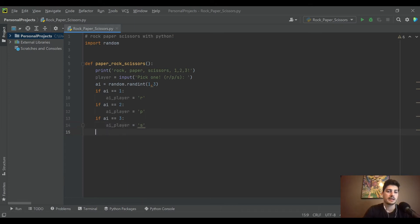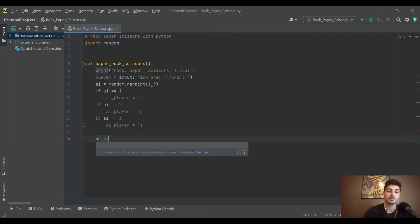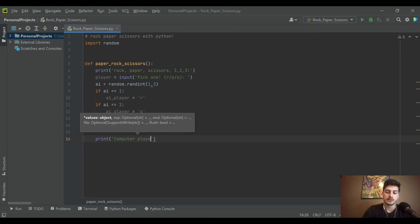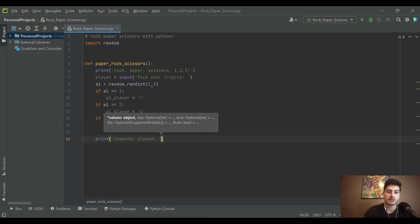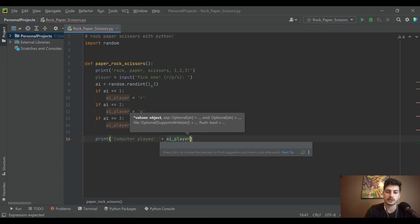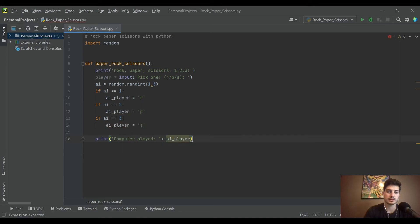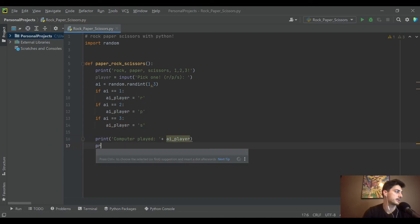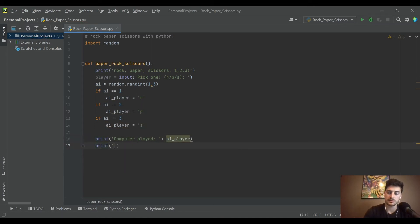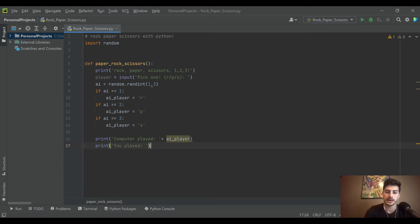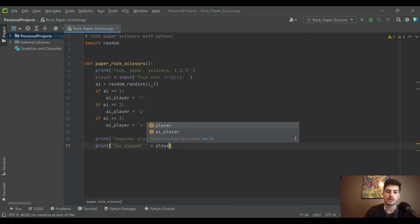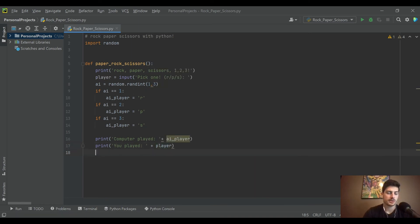So what we're going to do then is we're going to display what both people did. So we'll print out computer played and then we will concatenate that with the AI_player. That's going to tell us what the player did, and then we're going to print out and remind the player 'you played' in the same format and we'll just show them what they played, plus player.